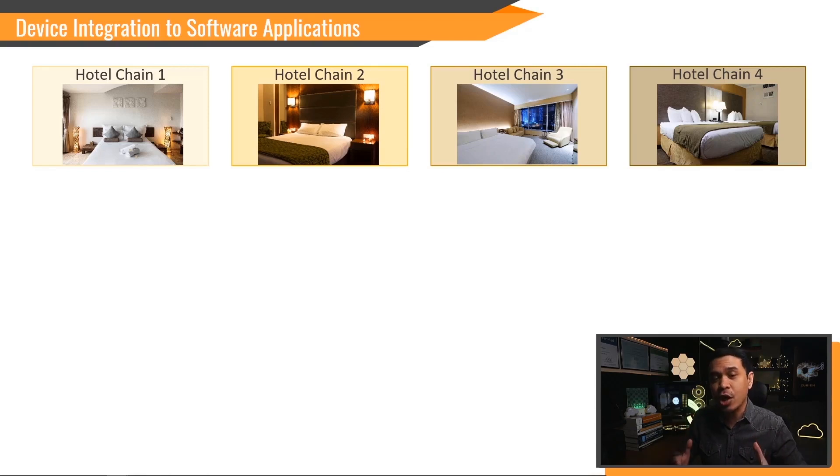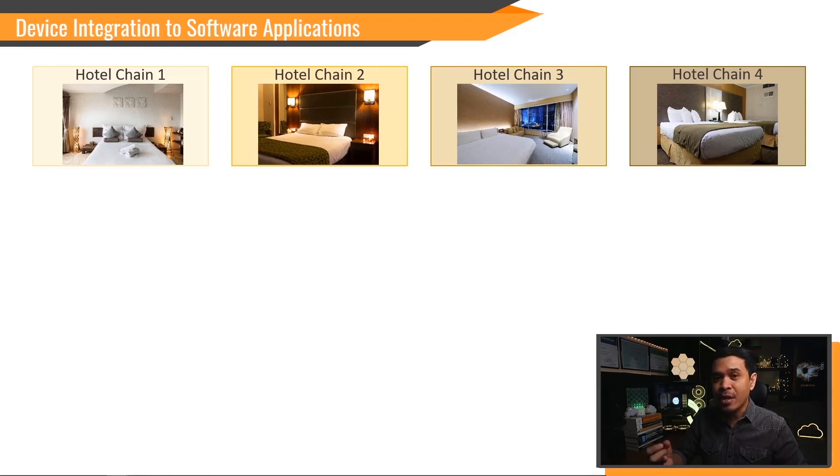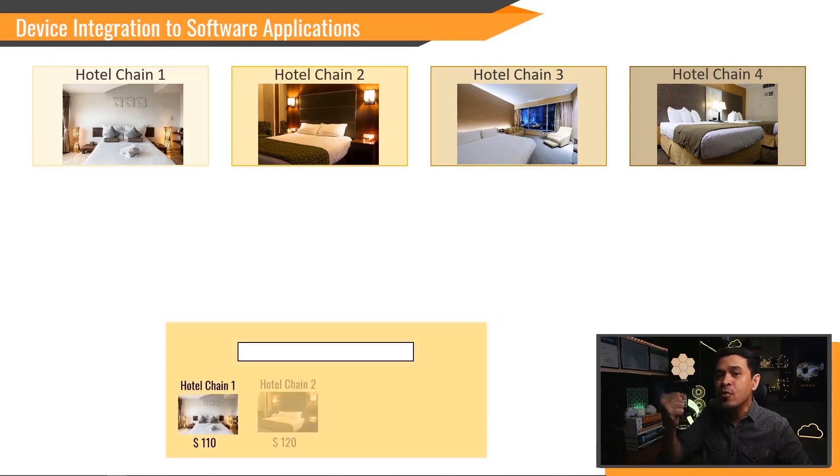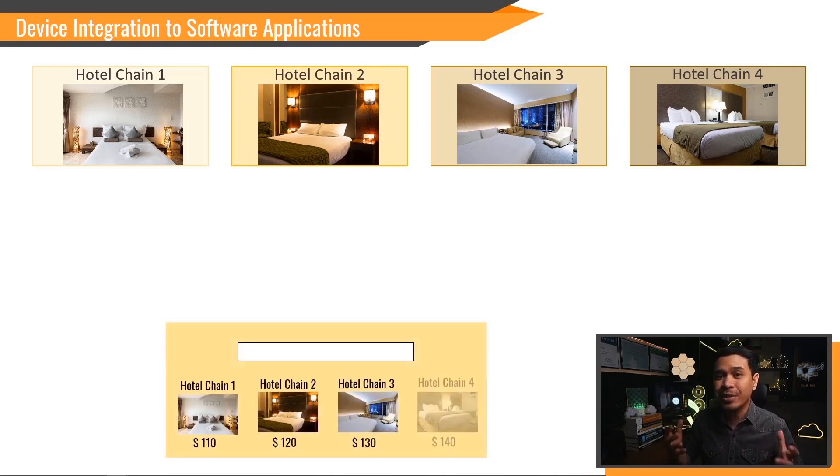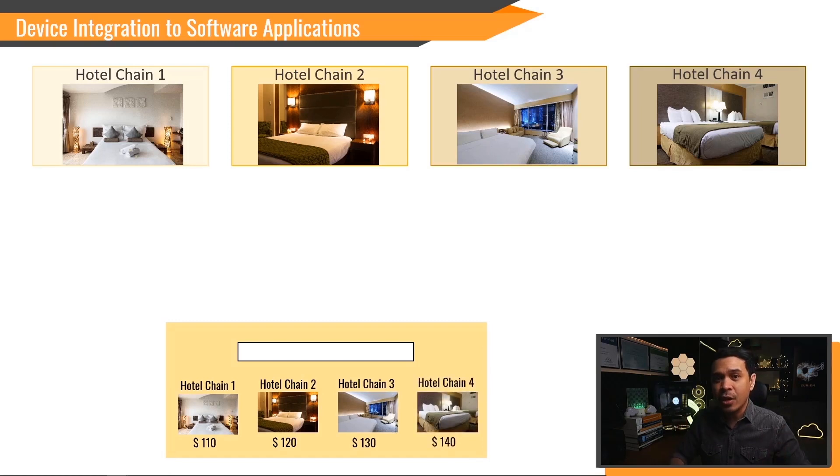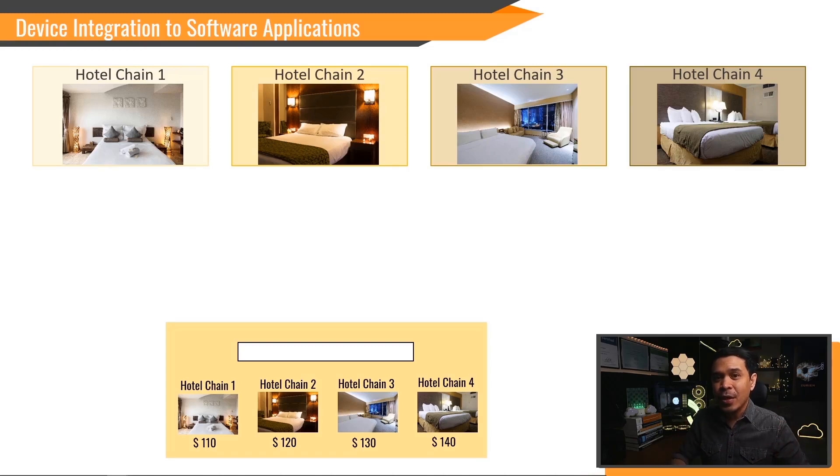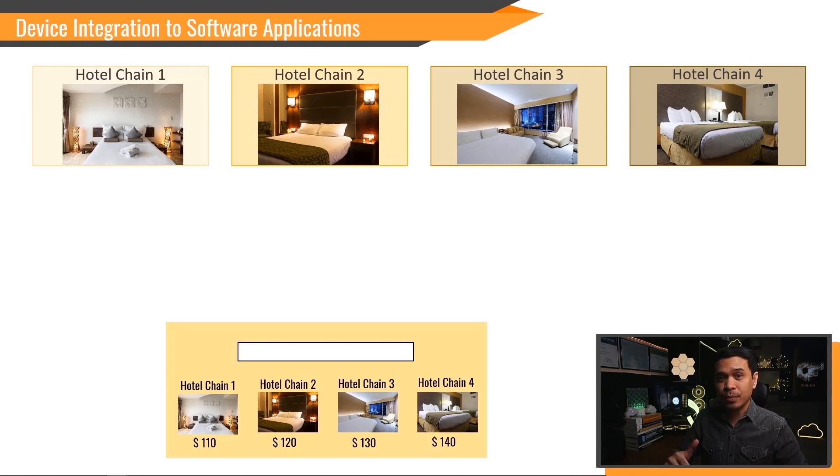Well, a better approach is to use a hotel search application such as Trivago or Agoda. This provides you the same result as it pulls information from those hotel chains. You search and compare, but this time through a single interface. You can also book your rooms using this application. And how do they do this? Through the use of APIs.